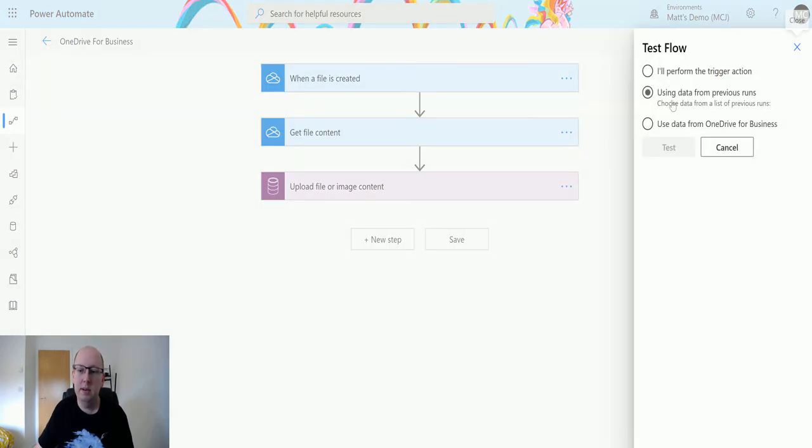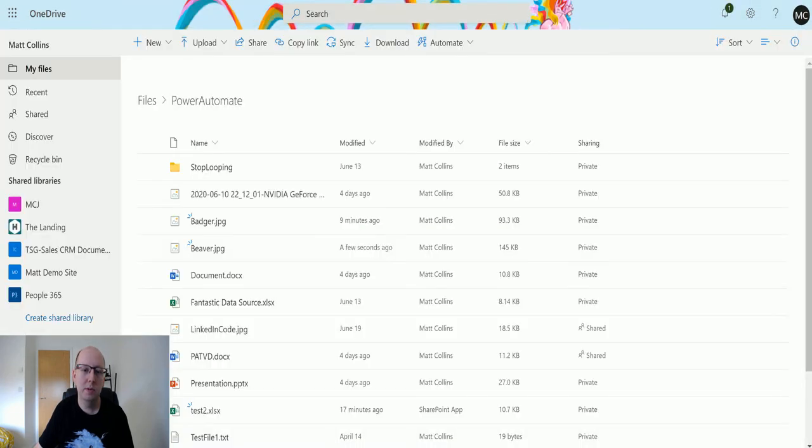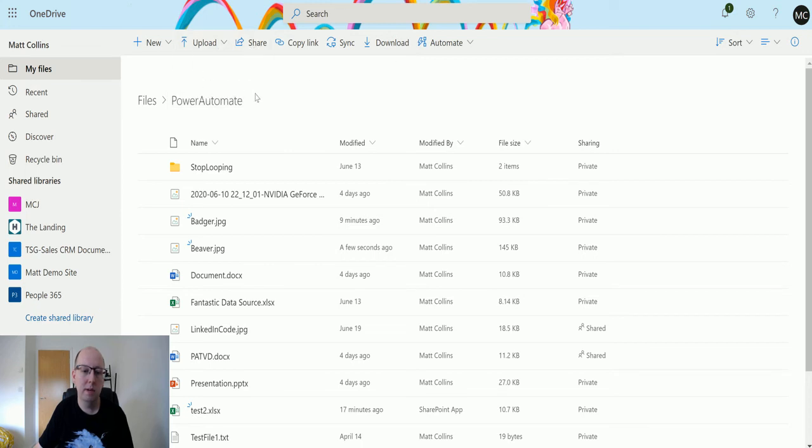If it wants to load. Let's test this again. I'll perform the trigger action. Let's go back to our OneDrive for Business.